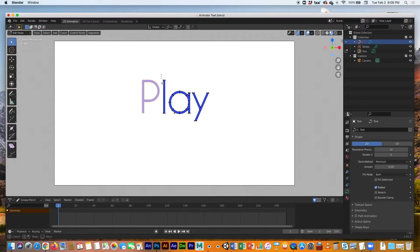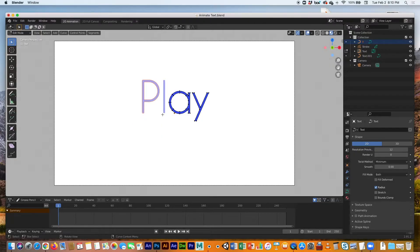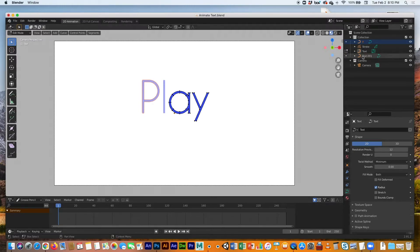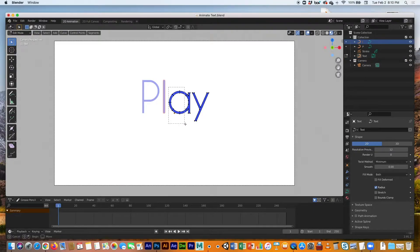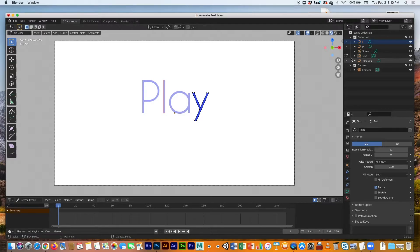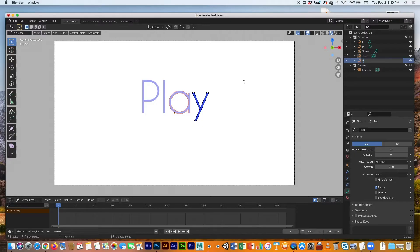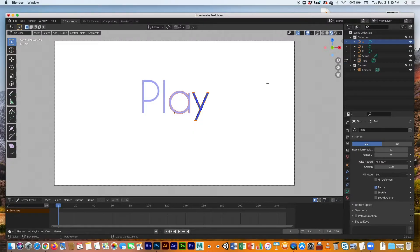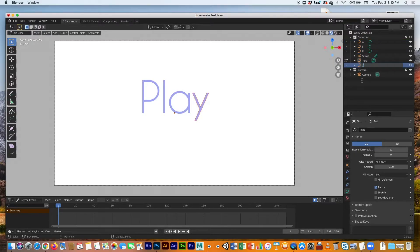Then continue on with the other ones. So hit P, separate, and then this one is the L. I'm going to select all of the A, hit P, separate, this one is the A.